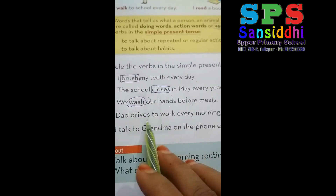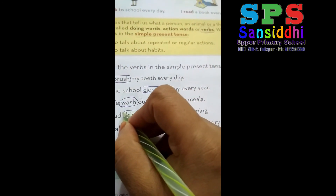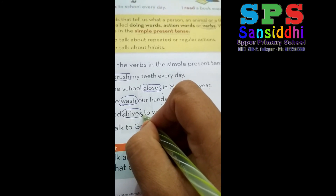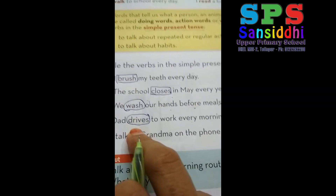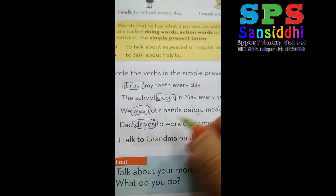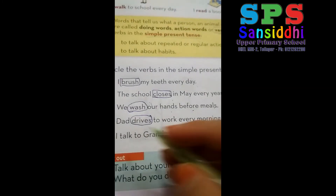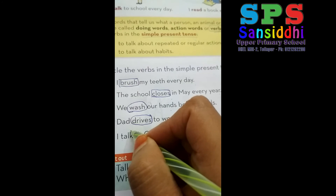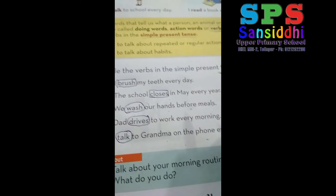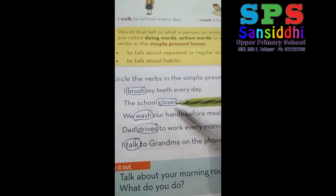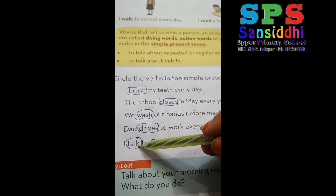Fourth one: Dad drives to work every morning. 'Drives' — driving is a work and comes under simple present tense — circle 'drive.' Last one: I talk to grandma on the phone every Friday. In this sentence, what is the work? Talking is a work, so 'talk' is a simple present tense — circle 'talk.' So first: brush. Second: close. Third: wash. Fourth: drive. And fifth: talk.